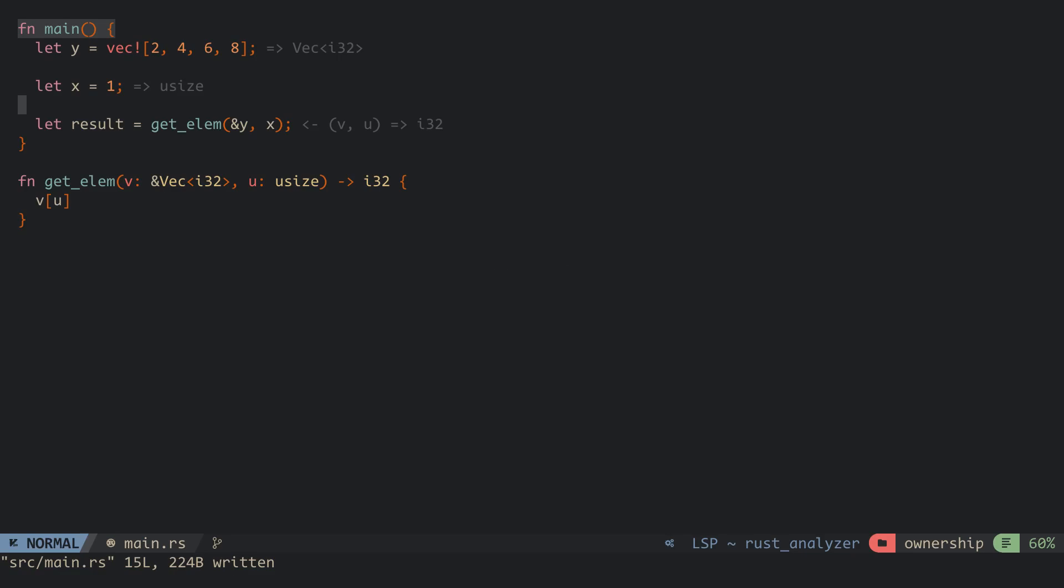Now when the function scope is ended, the reference is popped off the stack and not the actual value. We can now use the variable y after the function.